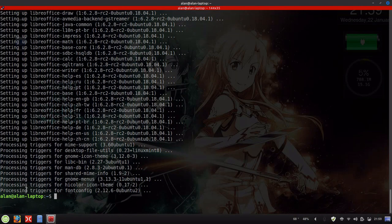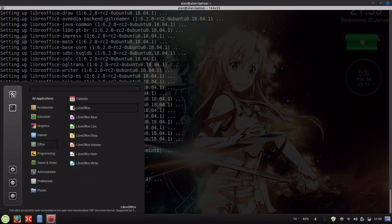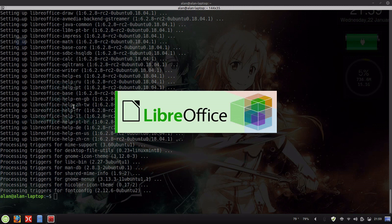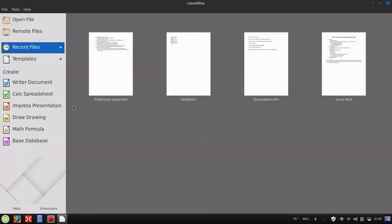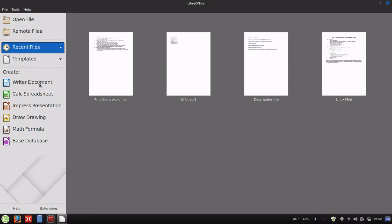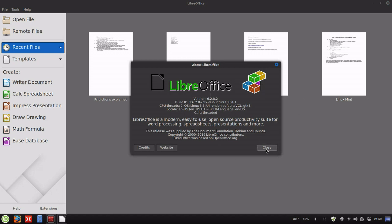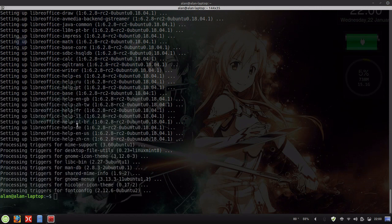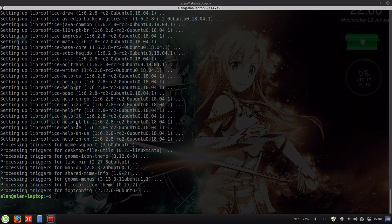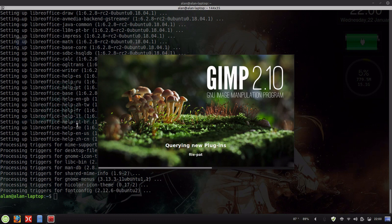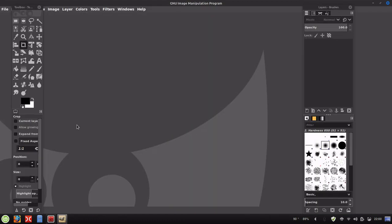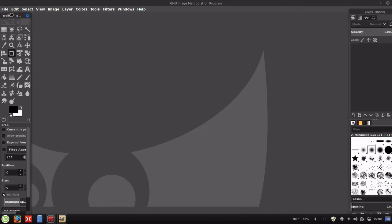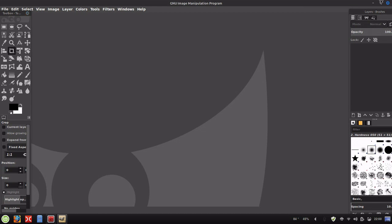Now that we've got these updated, we can go back into the programs. LibreOffice version 6.2 and GIMP version 2.10. You can also use PPAs to add different types of software. I like version 2.10 a little bit better than 2.8.